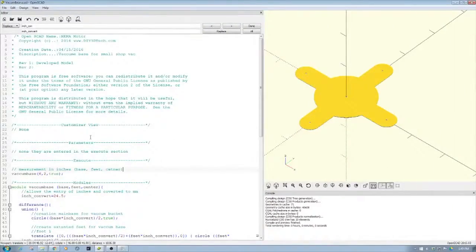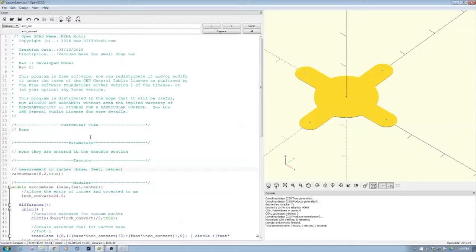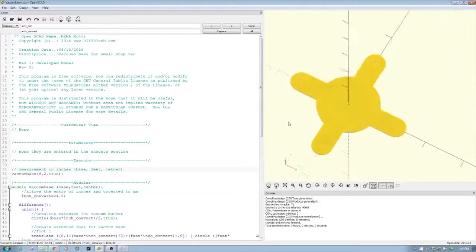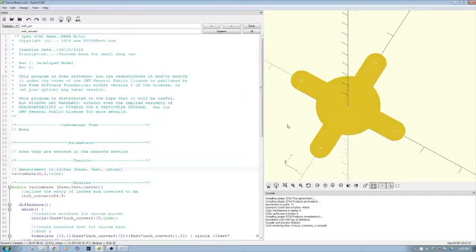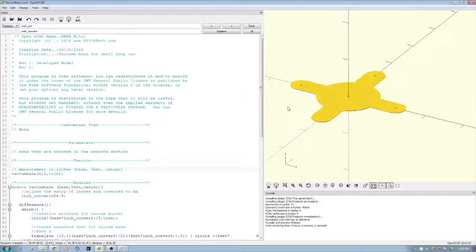Welcome to this edition of OpenSCAD. In this episode we're going to take a quick look at building a vacuum base for our dust collection unit.